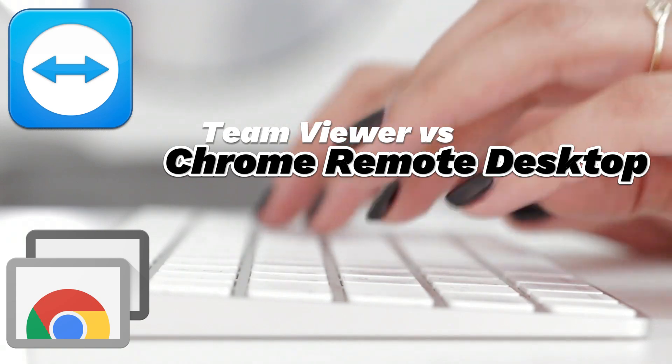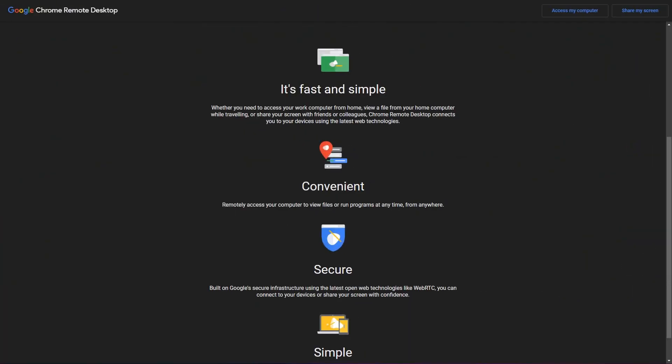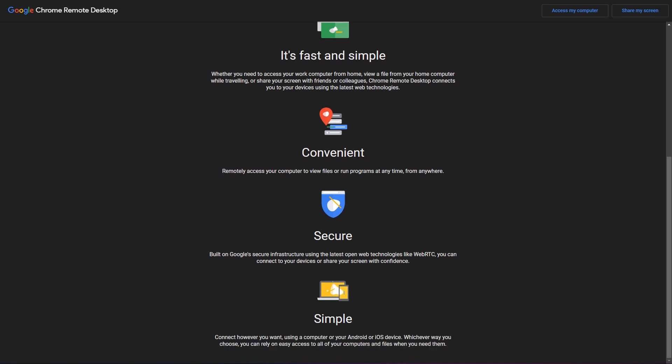So first up, Chrome Remote Desktop. This free service from Google allows users to access their computers remotely through the Chrome browser. It's compatible with multiple operating systems, including Windows, Mac OS, Linux, and Chrome OS. Setting it up is straightforward. Install the Chrome Remote Desktop extension, generate a one-time access code, and you're connected. It's ideal for individuals seeking quick and simple remote access without additional features.